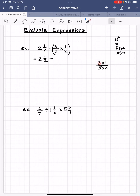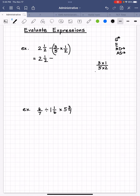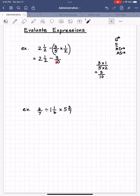Before we multiply, we check if we can simplify. Is there a number that divides three and five besides one? No. What about three and two besides one? No. So it's already in simplest form. Now we multiply: three times one is three, all over five times two is ten. We get three tenths. So we are subtracting three tenths, and we put three tenths in the blank.